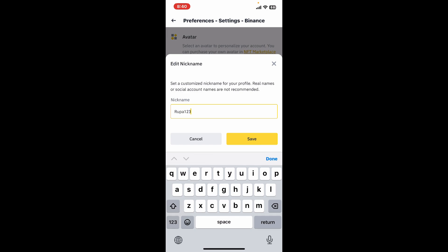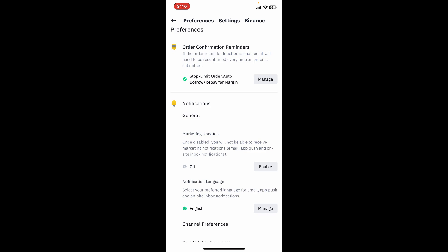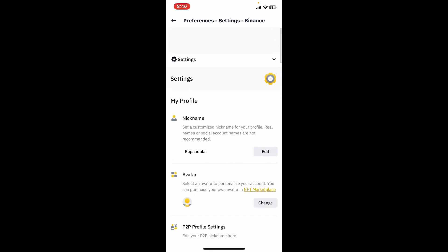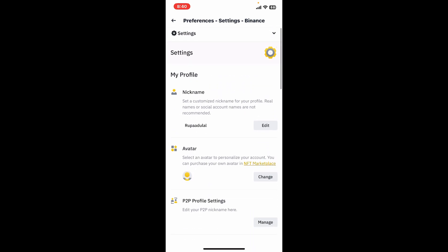Enter the nickname you would like to change to in the text box. After you are done, tap save and you will be able to change your name on Binance. Remember to set a customized nickname for your profile, but do not mention real names or social account names.